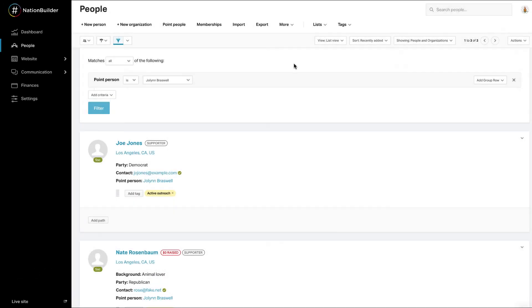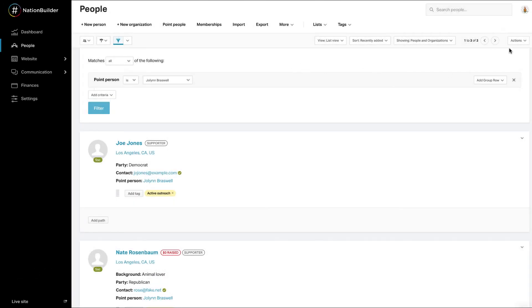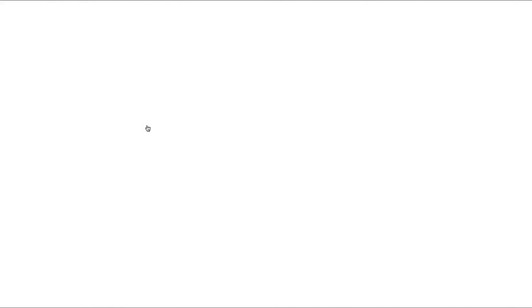Export a filter. You can also export the people found by clicking on the Actions menu and selecting Export. If you choose this option, you'll be taken to the Add New Export section of your people database, where you can choose whether you want to export people records, vote history, or household records if exporting from Household View.